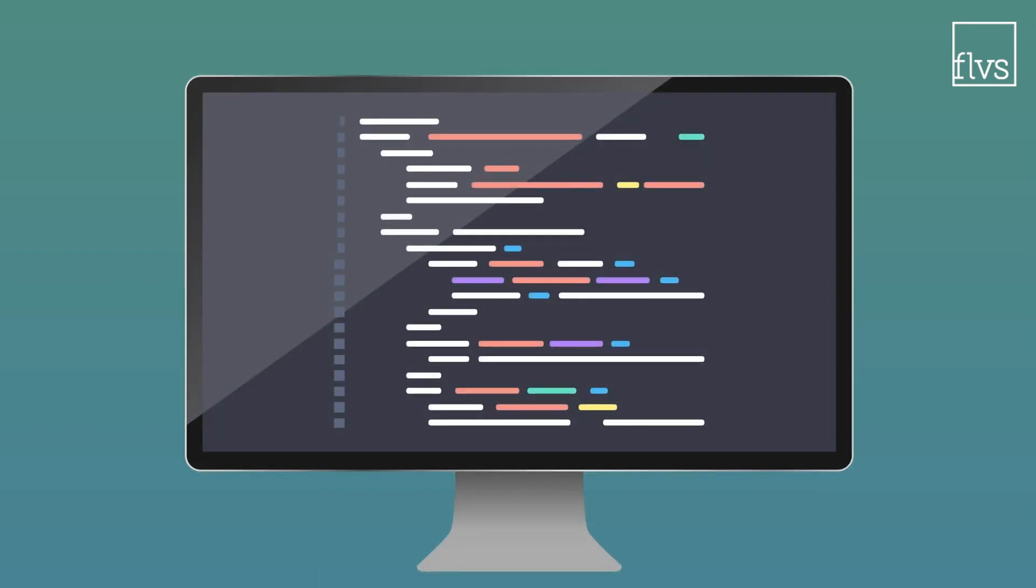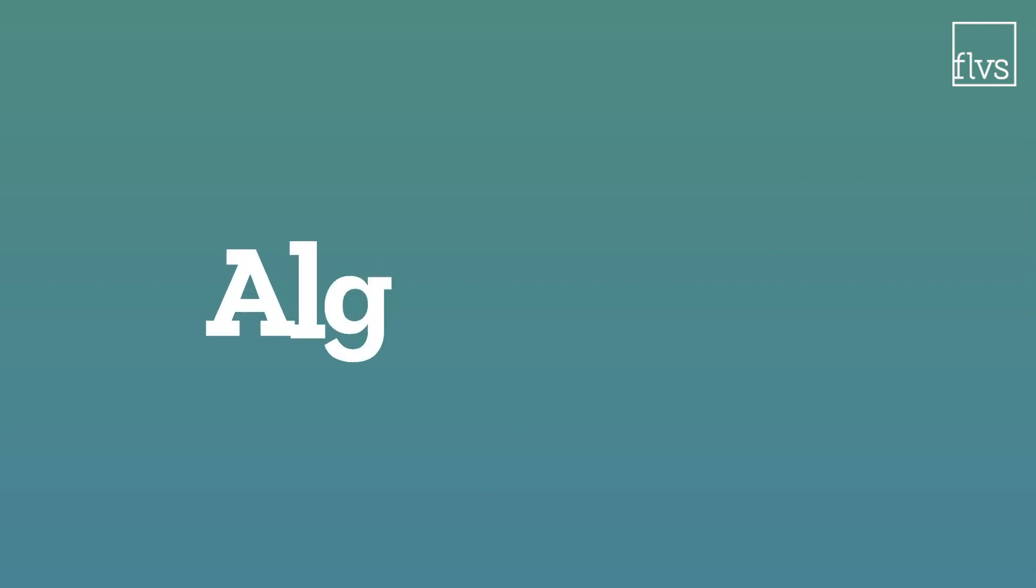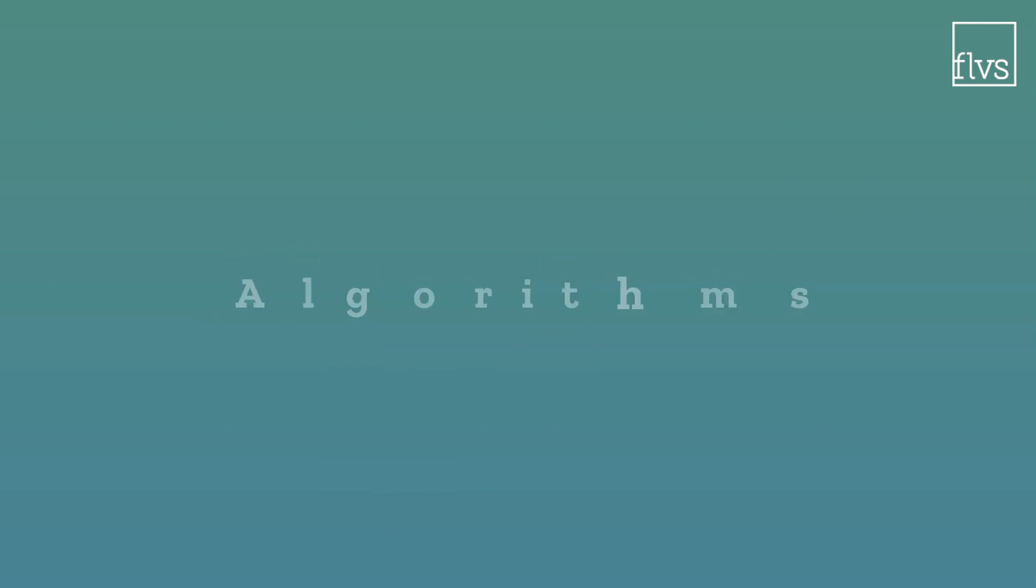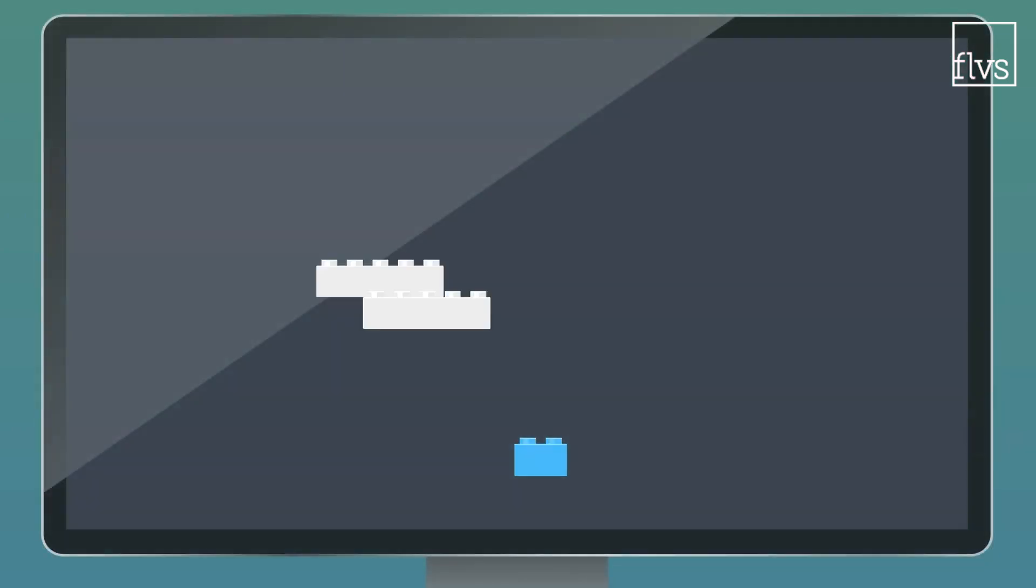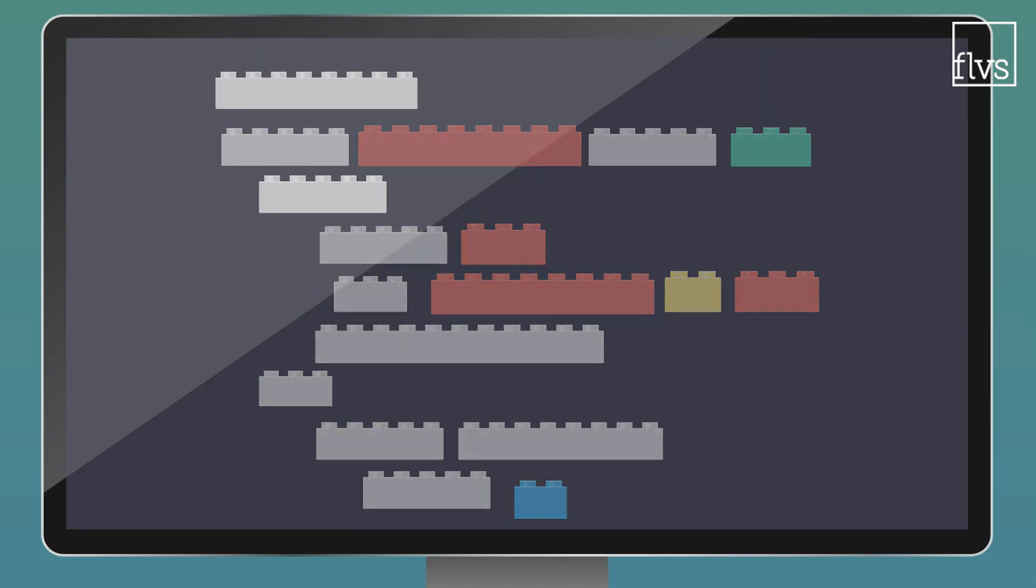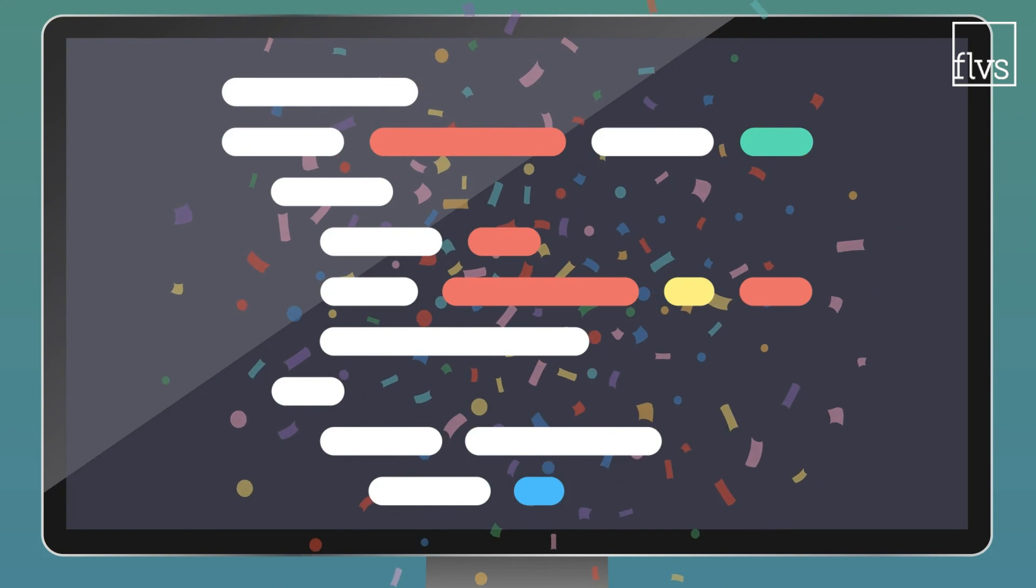In order to make their code work how they want it, when they want it to, programmers write algorithms. These step-by-step instructions are used to solve problems in an organized way, like stacking blocks or bursting confetti at the press of a button.